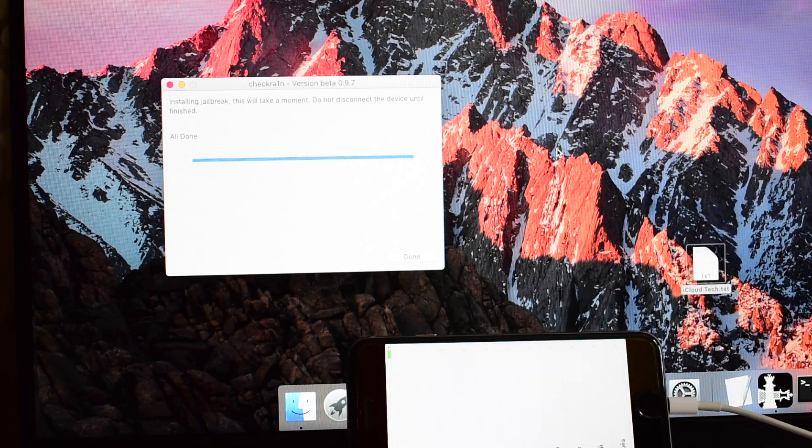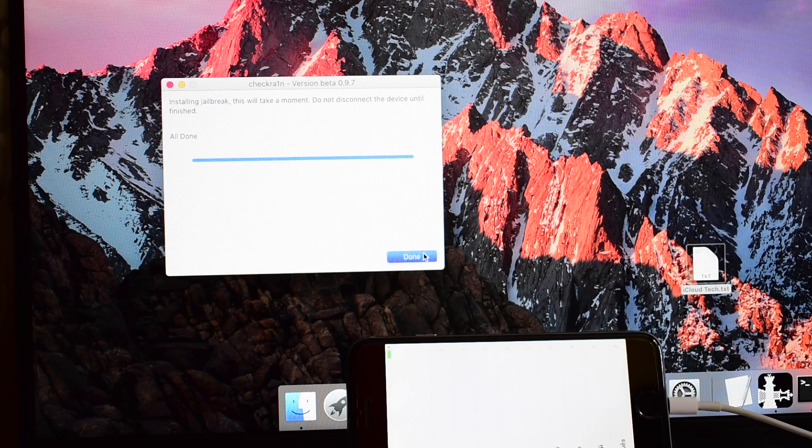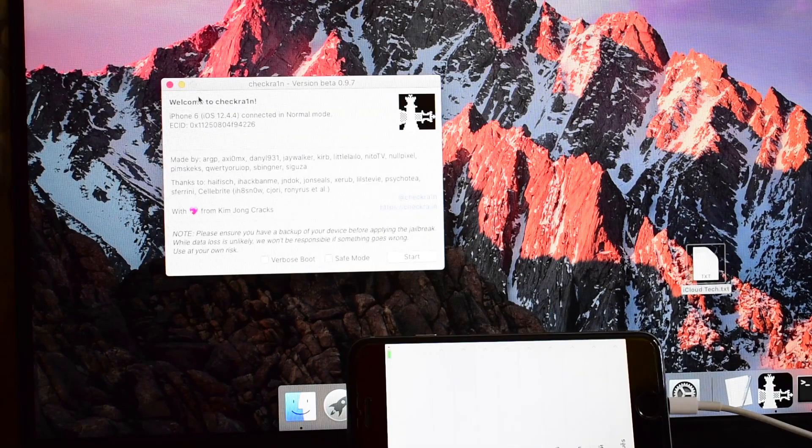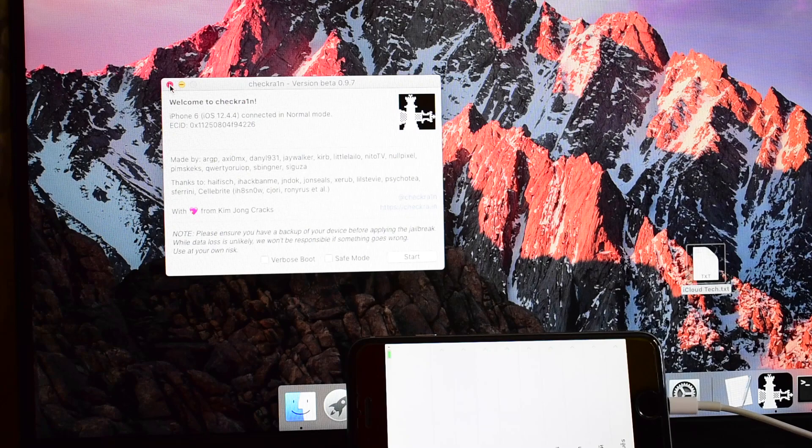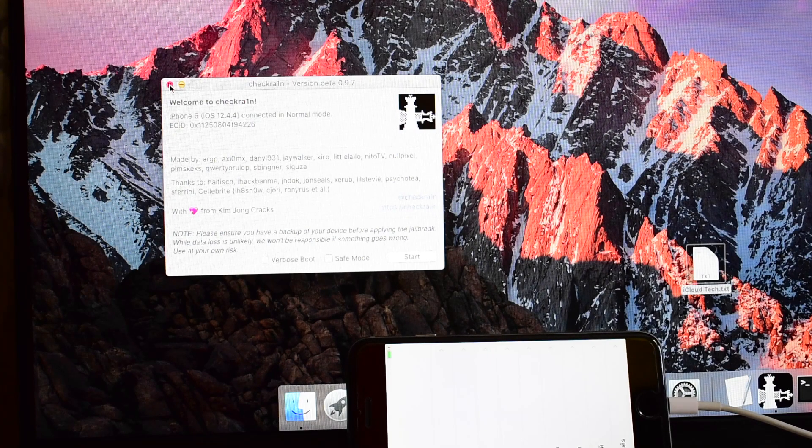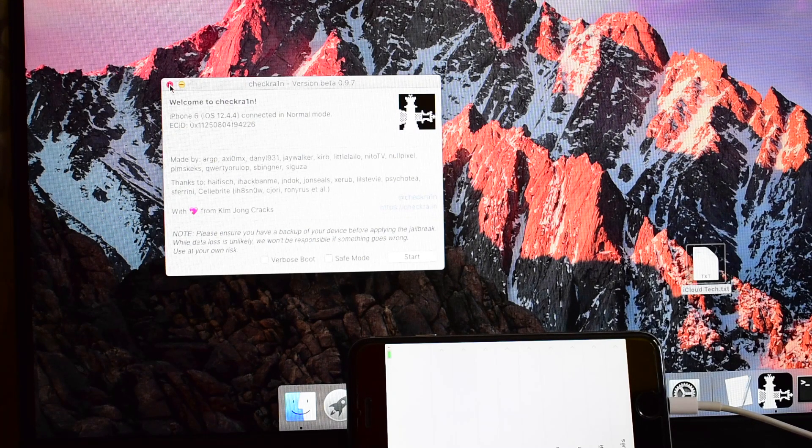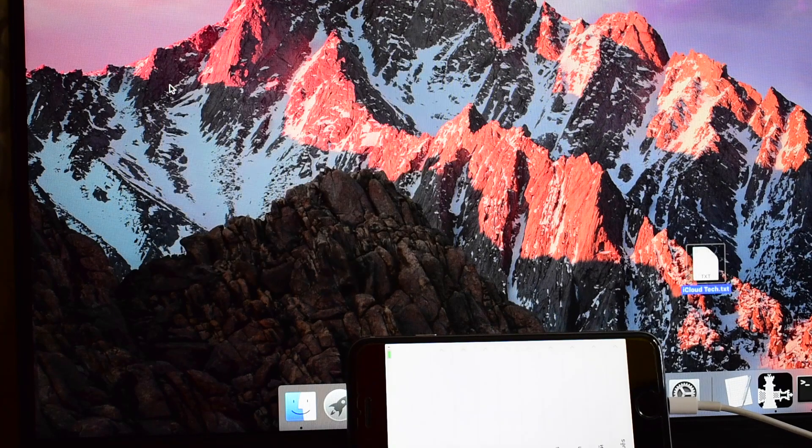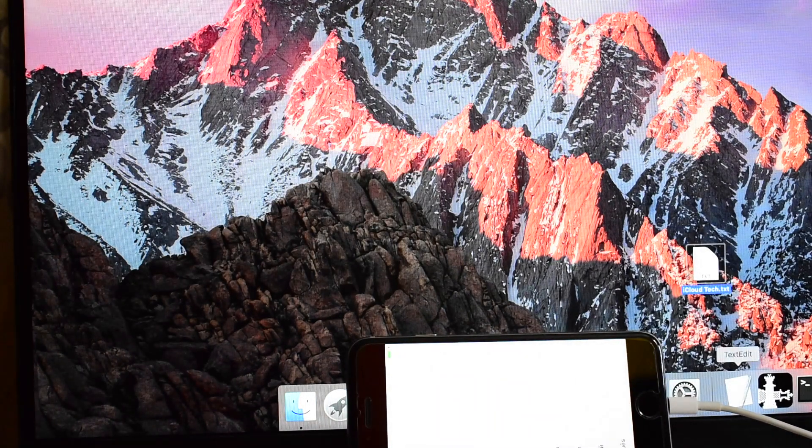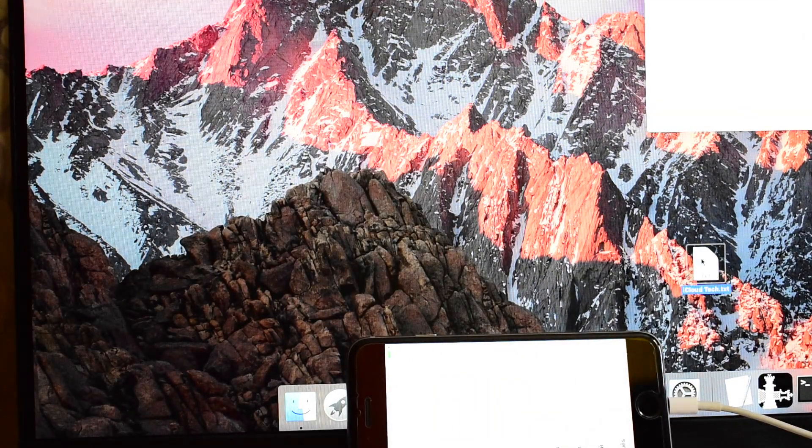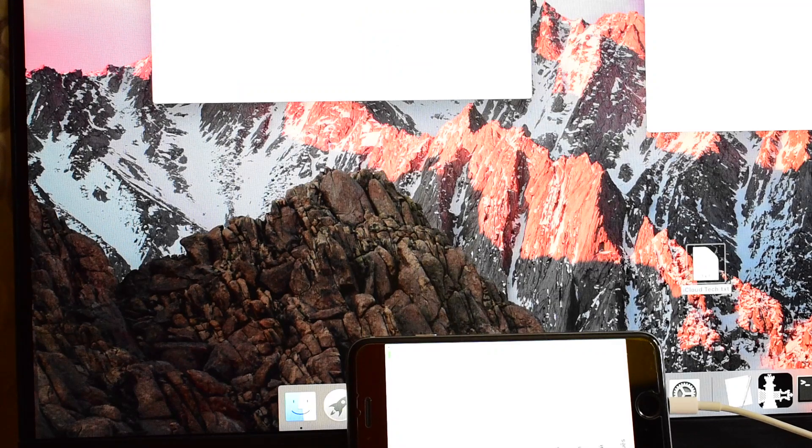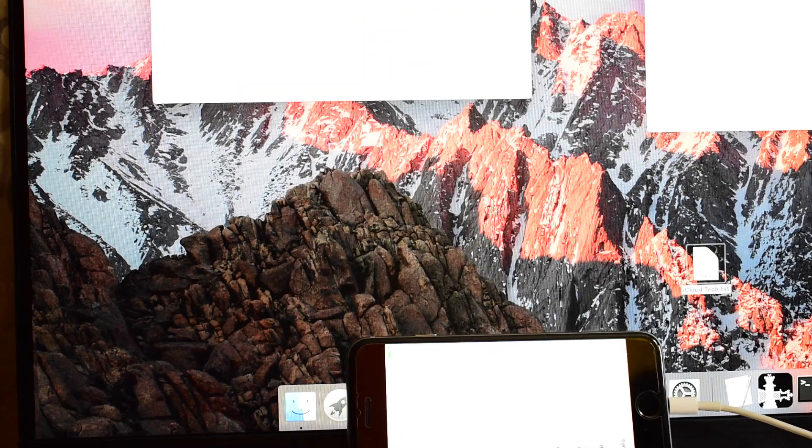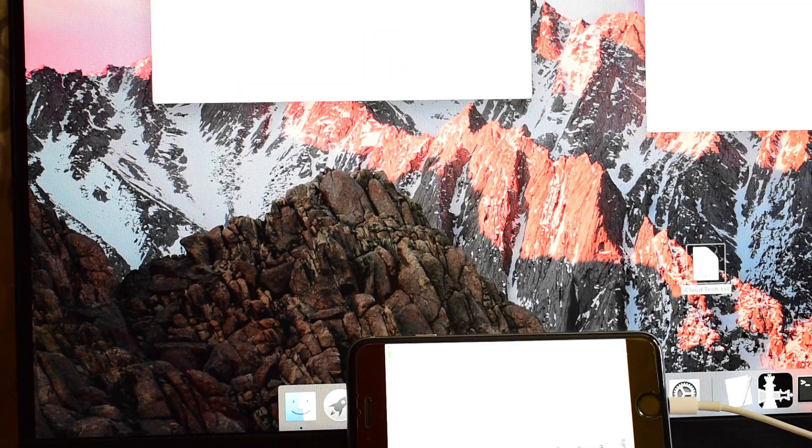It says all done here. Click on done and close the checkrain application. Open a terminal window and open the text file. Copy the first command.